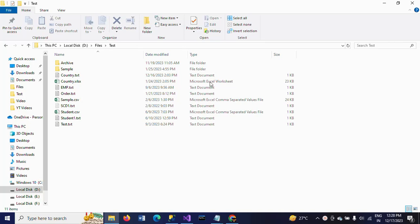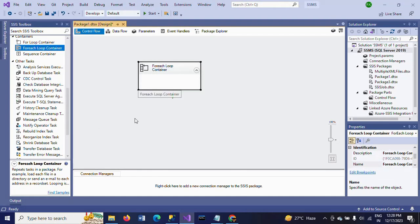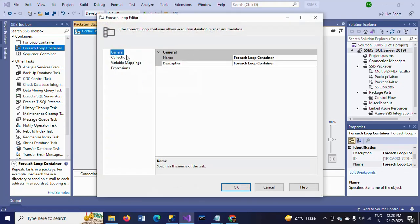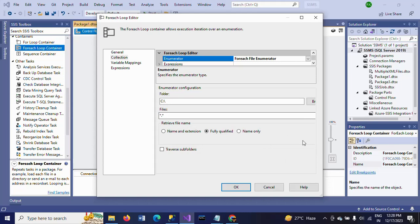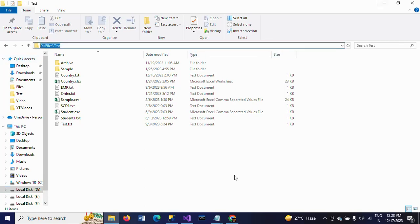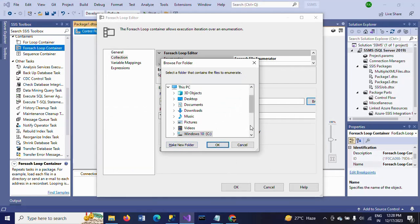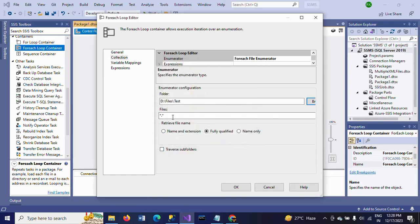First, drag the ForEach Loop Container, which iterates the names of files from a particular folder. Configure it using the ForEach File Enumerator. In the folder field, browse to the location where you want to extract the files — this is my drive under 'files and test'. If you mention '*.txt' you will get only TXT files, but here I am not mentioning any particular extension — I want all files from the folder.